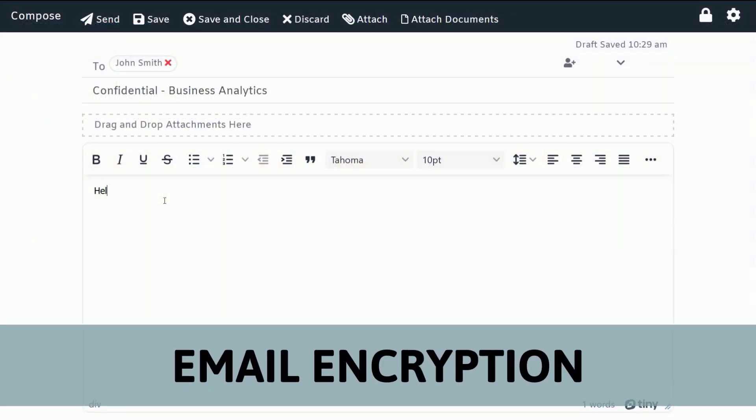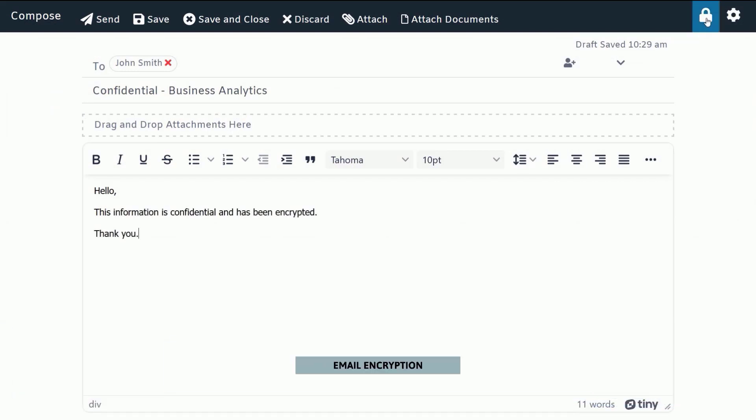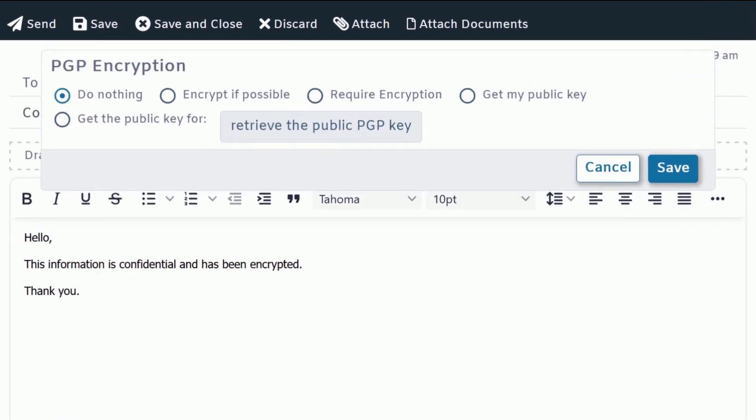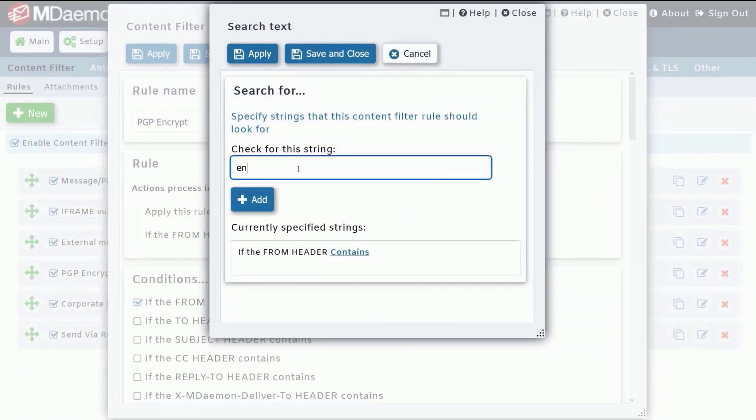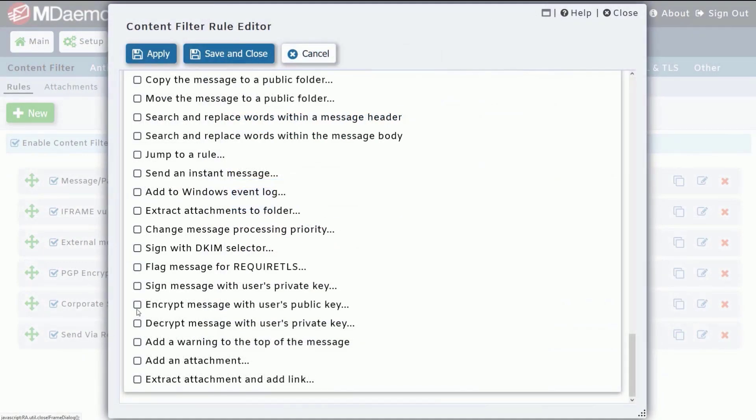To help ensure confidential data sent via email doesn't get into the wrong hands, MDaemon uses industry standard OpenPGP encryption with easy on-demand encryption or automated encryption based on message content.